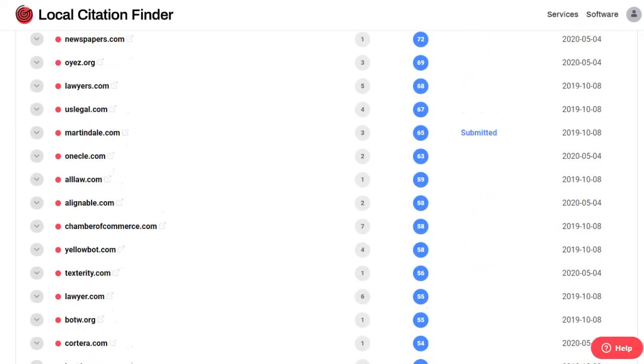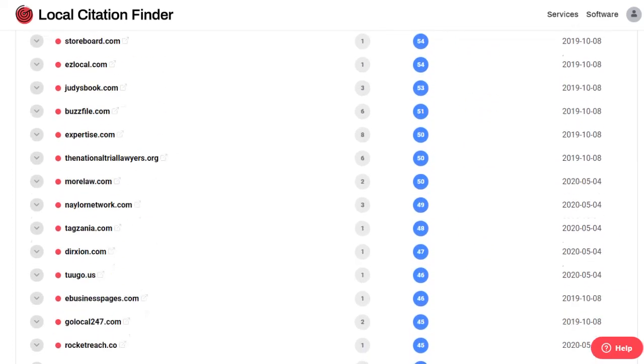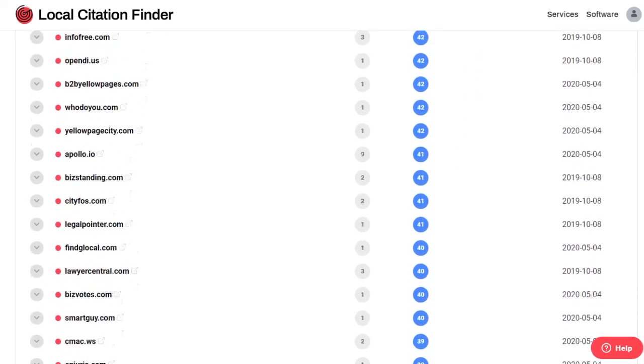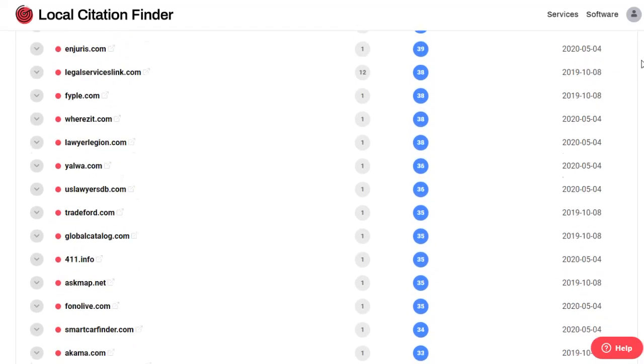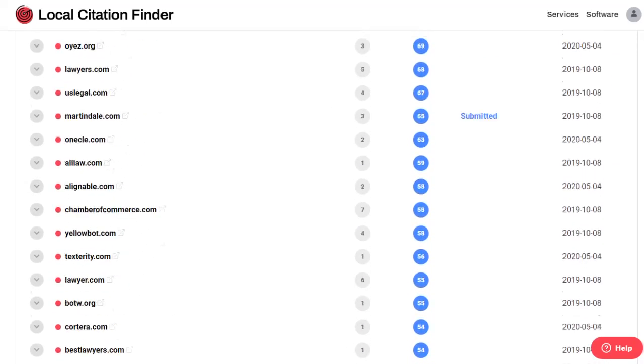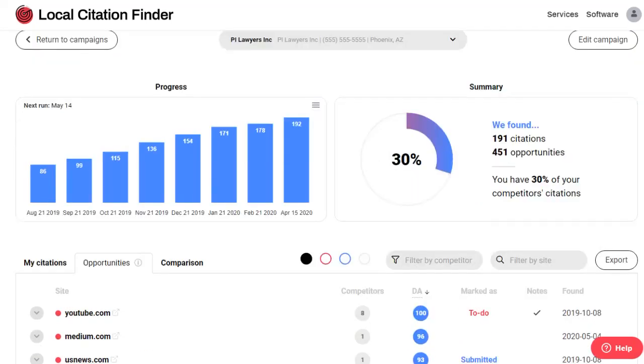You're going to get a nice email every week in your inbox that highlights your best newly discovered citations and your best opportunities.